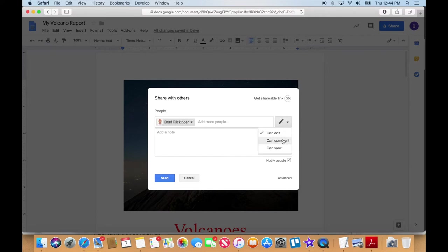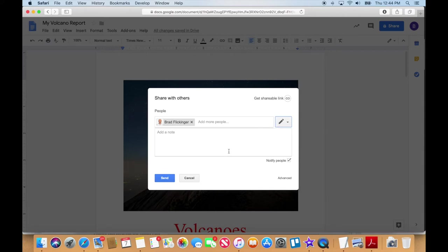So I'm going to share that with them and here are their choices. You could have them so they could comment or only view or they can edit it. Now, if you're working on it together, you're going to allow that other person to edit it. So I'm just going to leave it on edit and I'm going to go ahead and send that note.